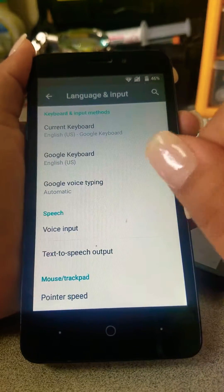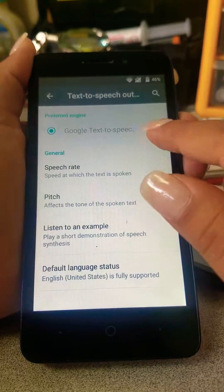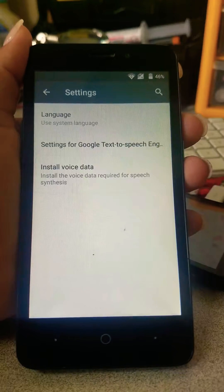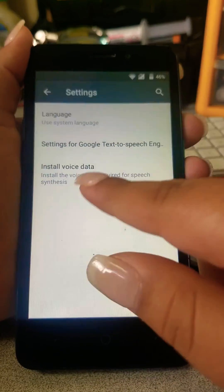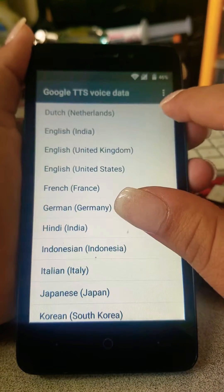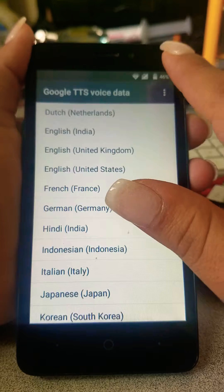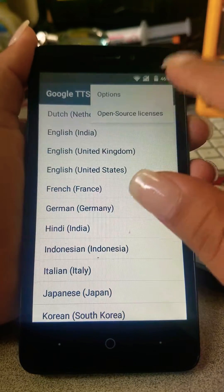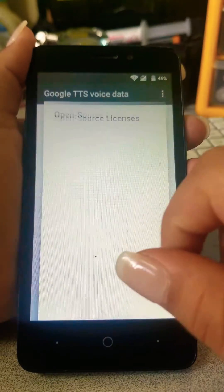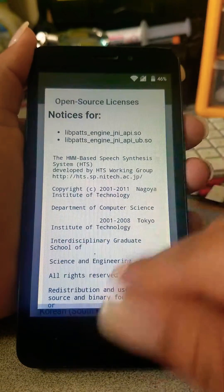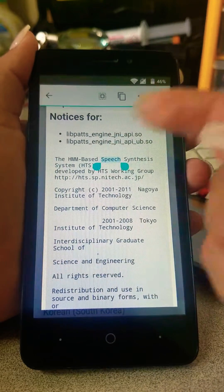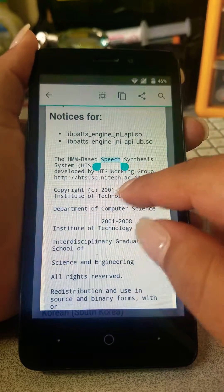Now go to Text-to-Speech Output, then Google Text-to-Speech settings, then Install Voice Data. Tap the three dots and open Sources License. It really doesn't matter what you press here — just one more tap and then hit Search.